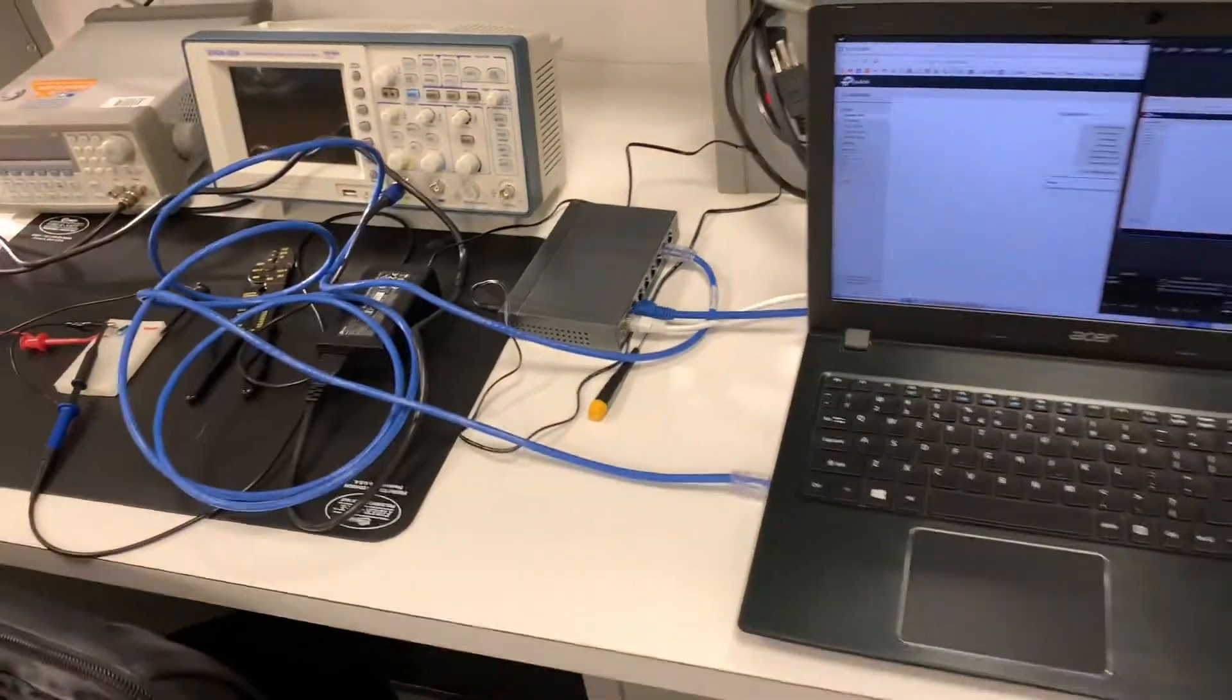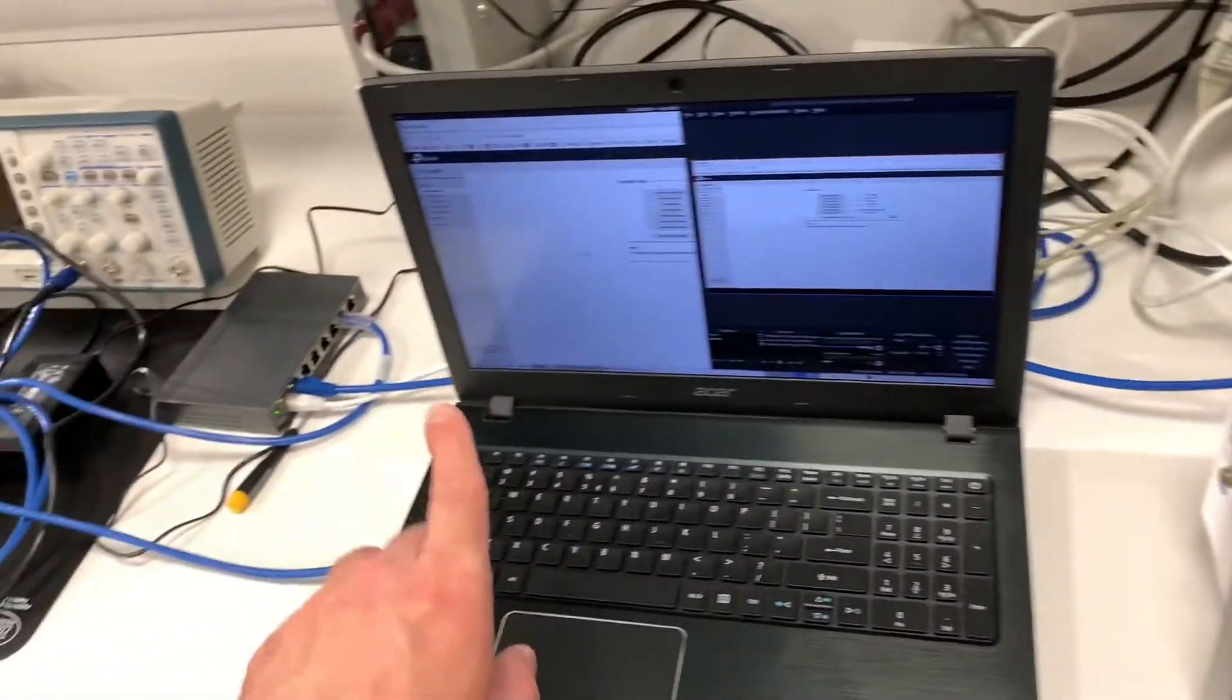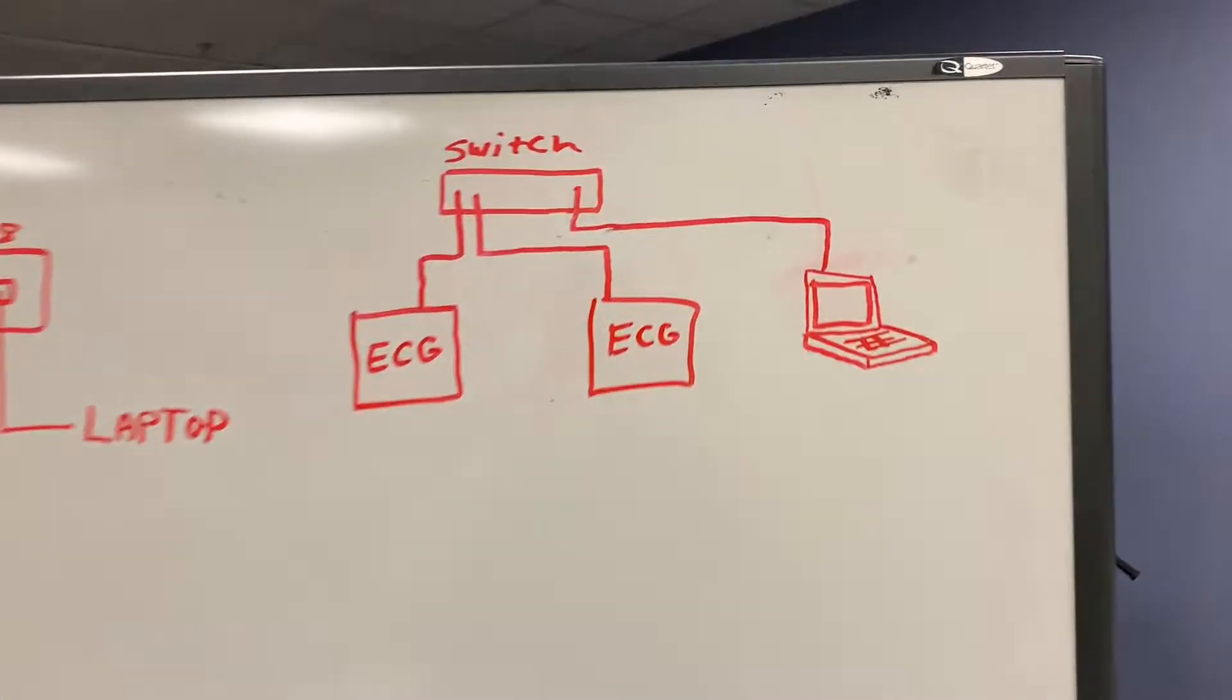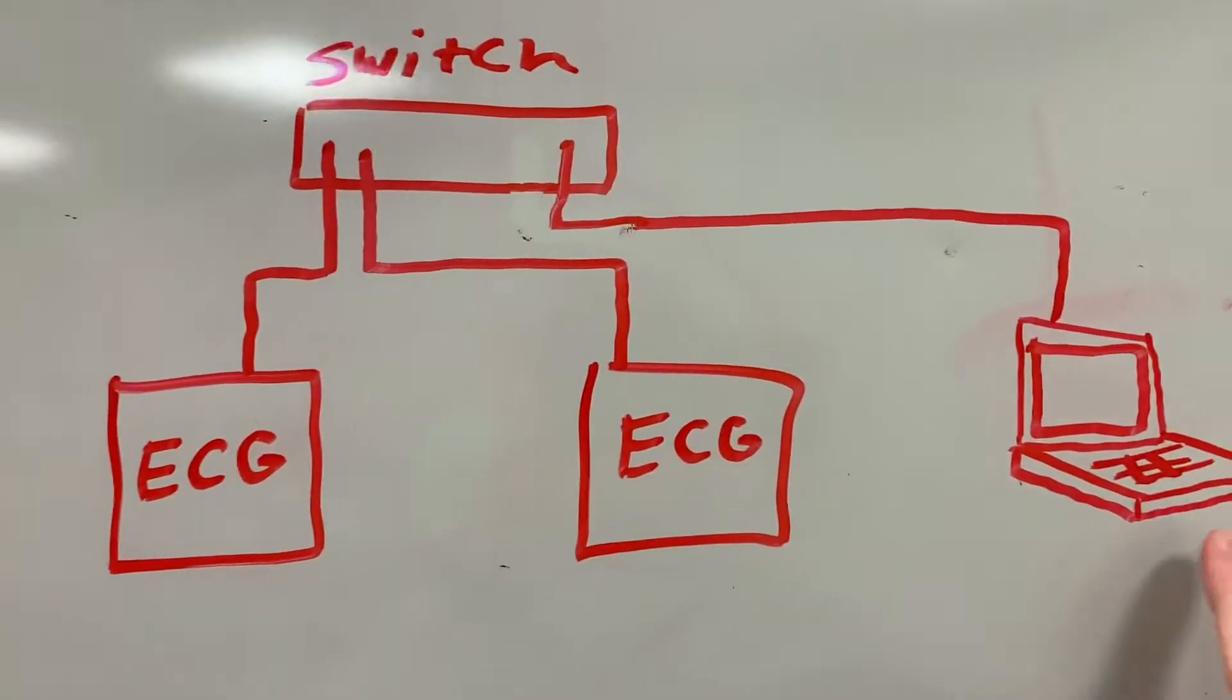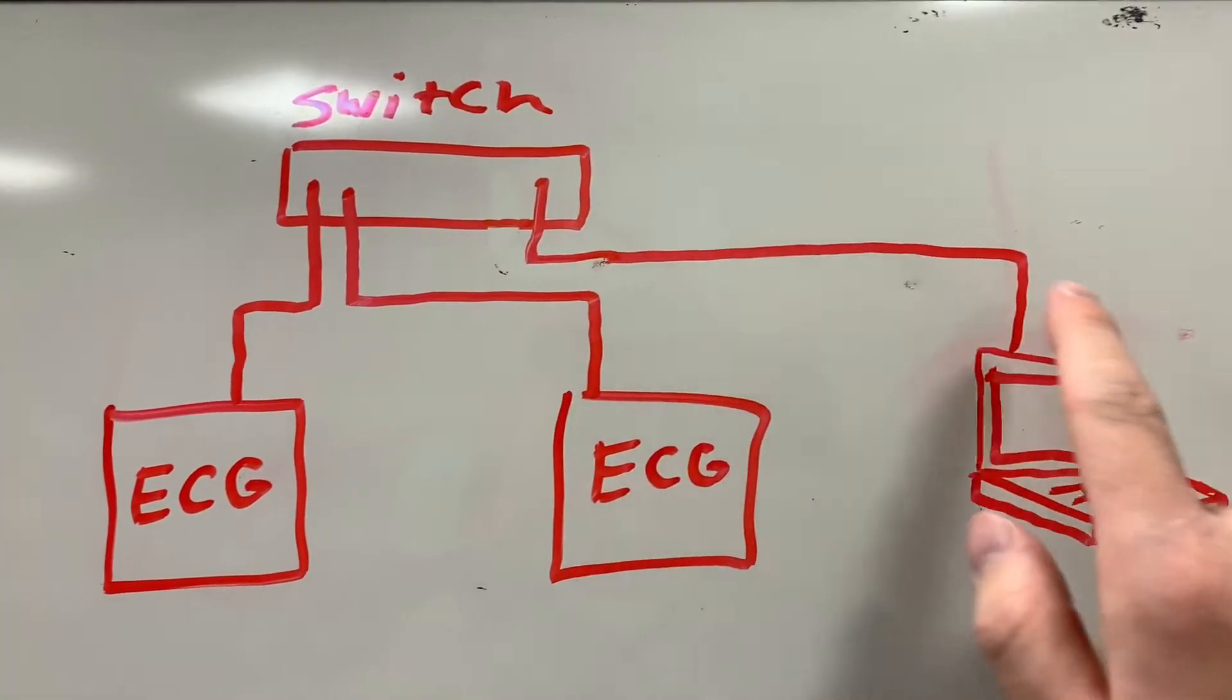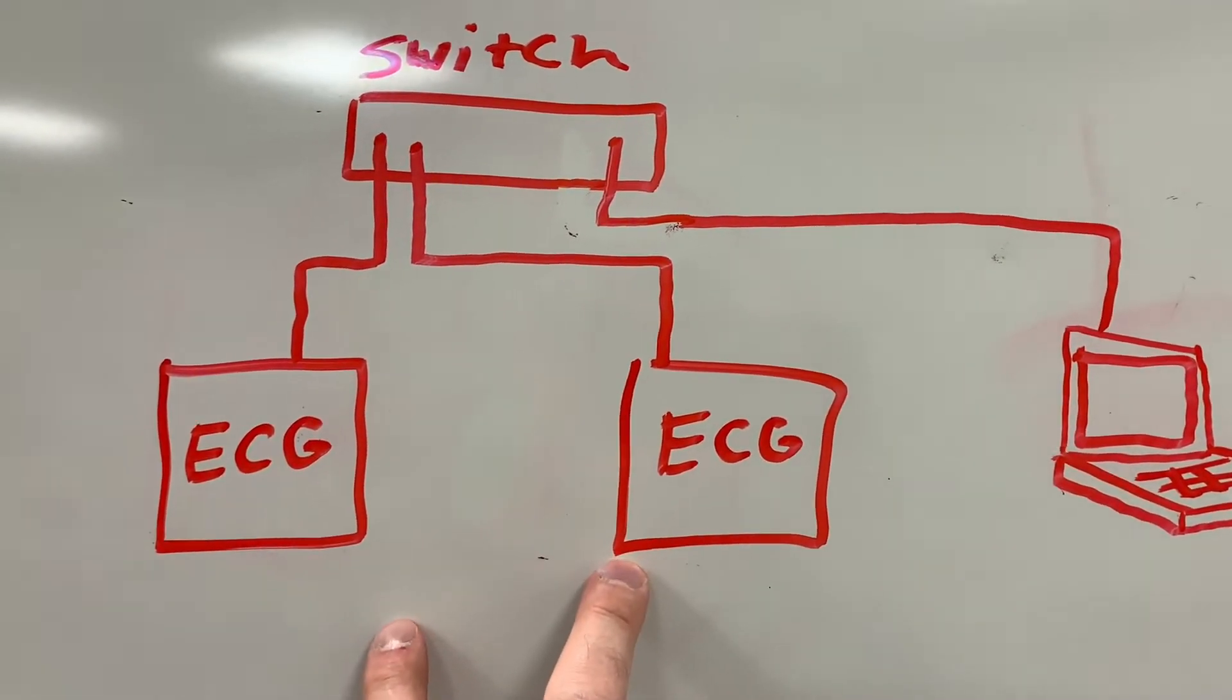Now what we want to do is have the traffic between these two machines be viewable on this laptop. The setup for this is going to look like this. So I have both ECGs connected to the switch and the laptop off to the side, which is going to be receiving the mirrored traffic from these two ECGs.